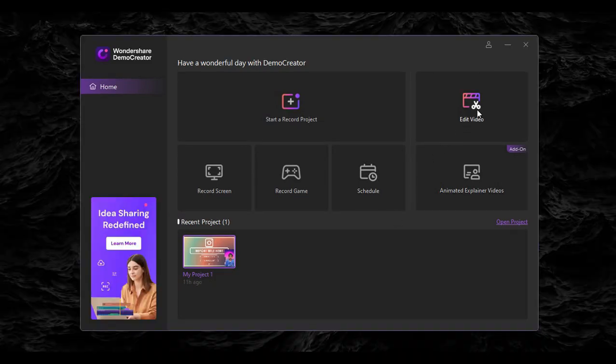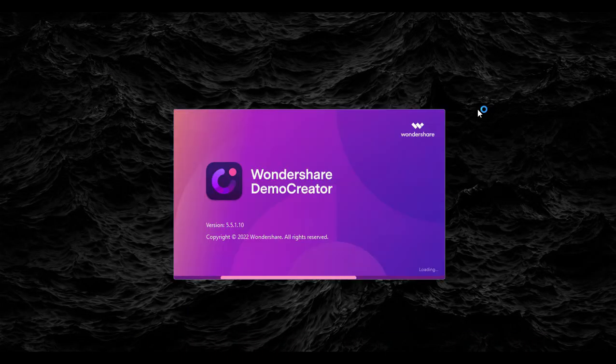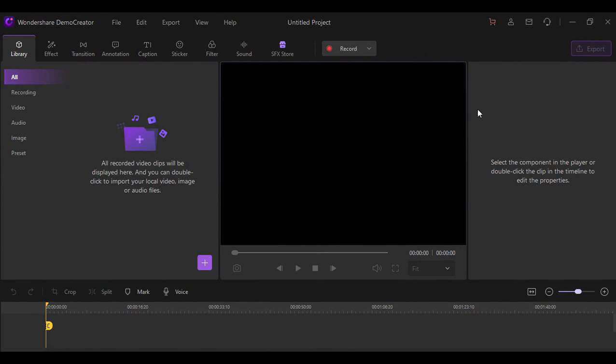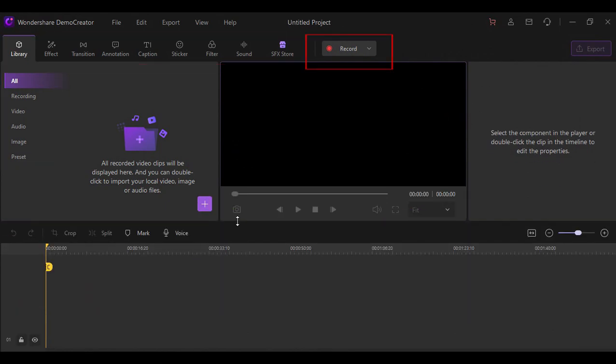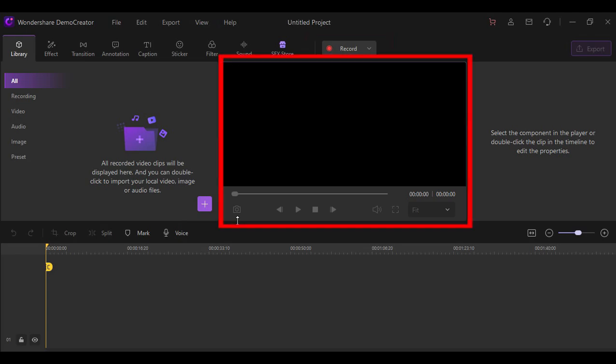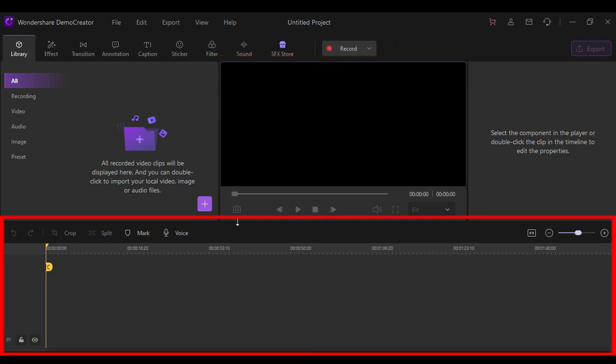So the first option to convert a PowerPoint file into a video using this software is by using the editor. Once you click this option, you will see the toolbar, the burst recording mode, the preview board, and your timeline.